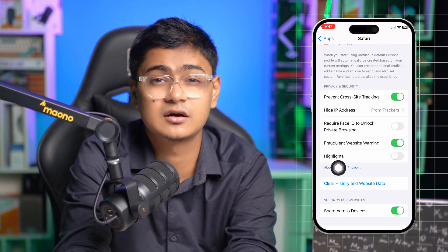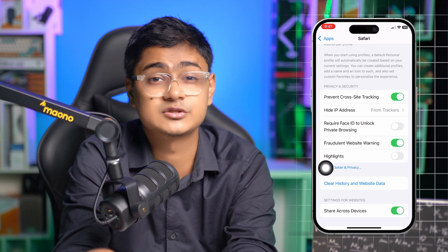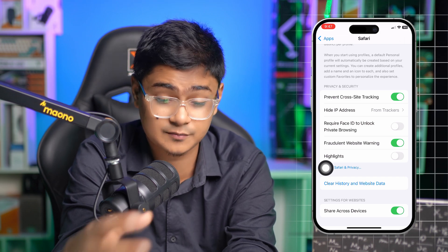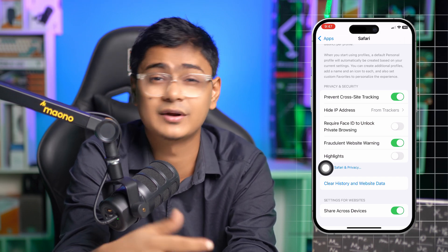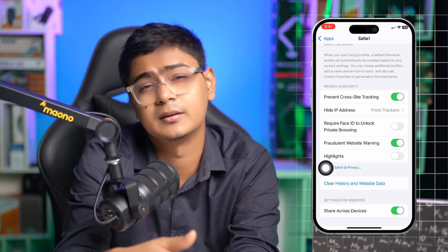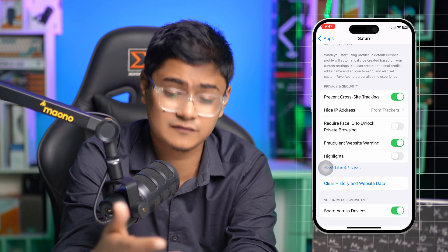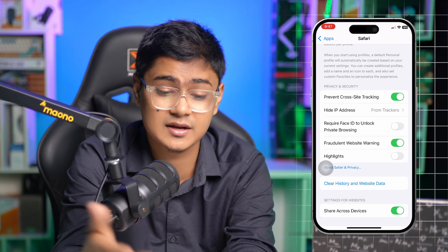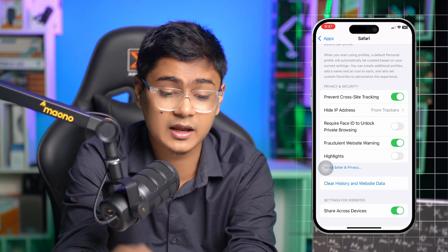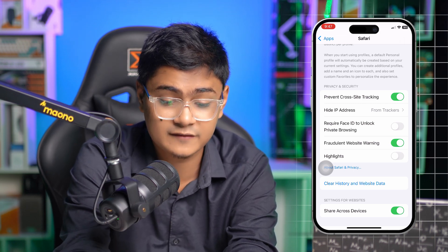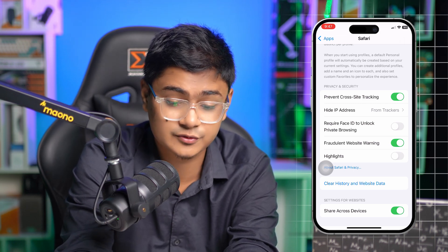Next, enable the option called Fraudulent Website Warning. What it does is, if something suspicious comes up — a pop-up or something from hackers — it will block it.